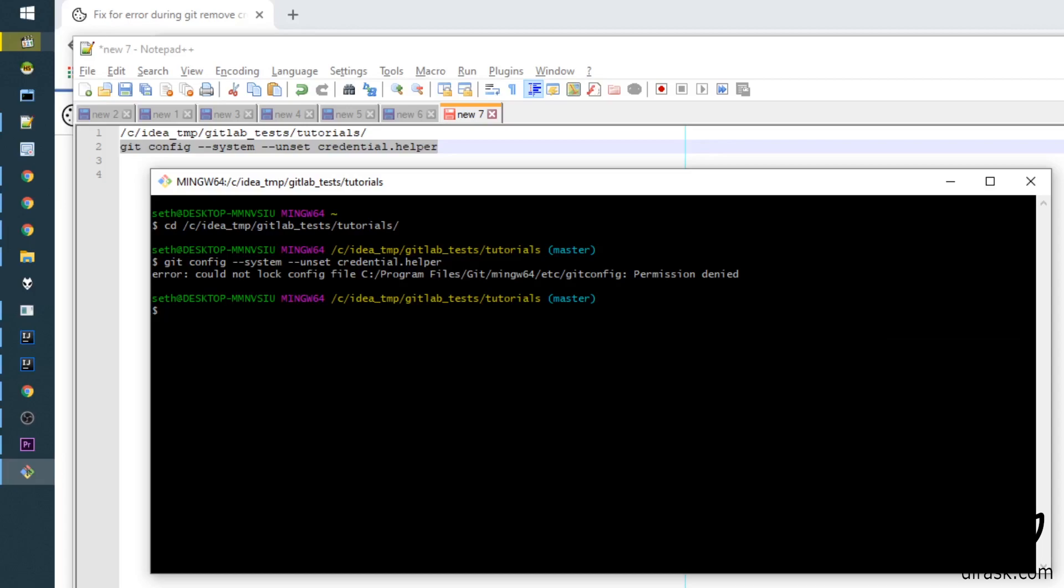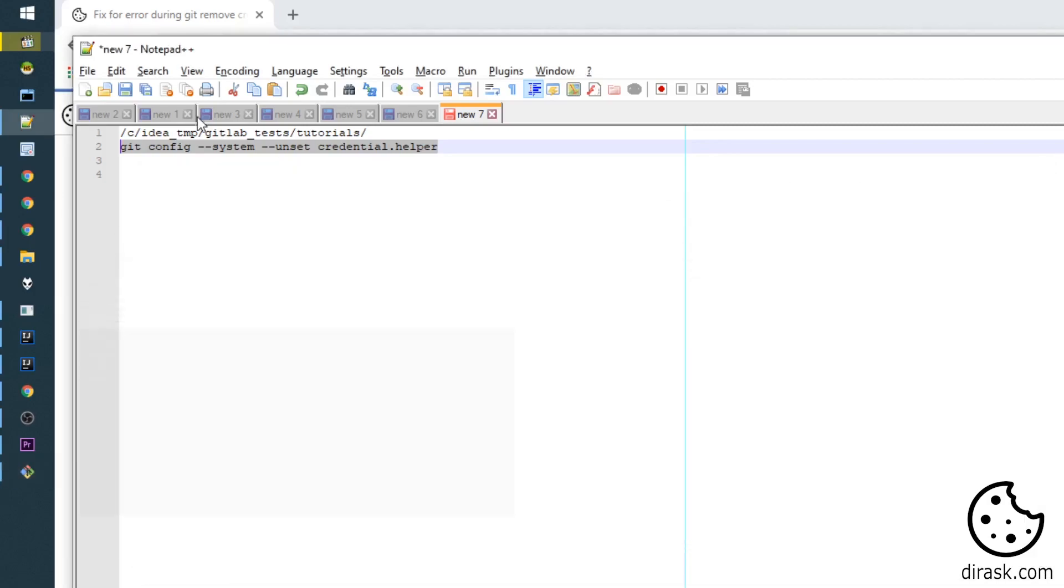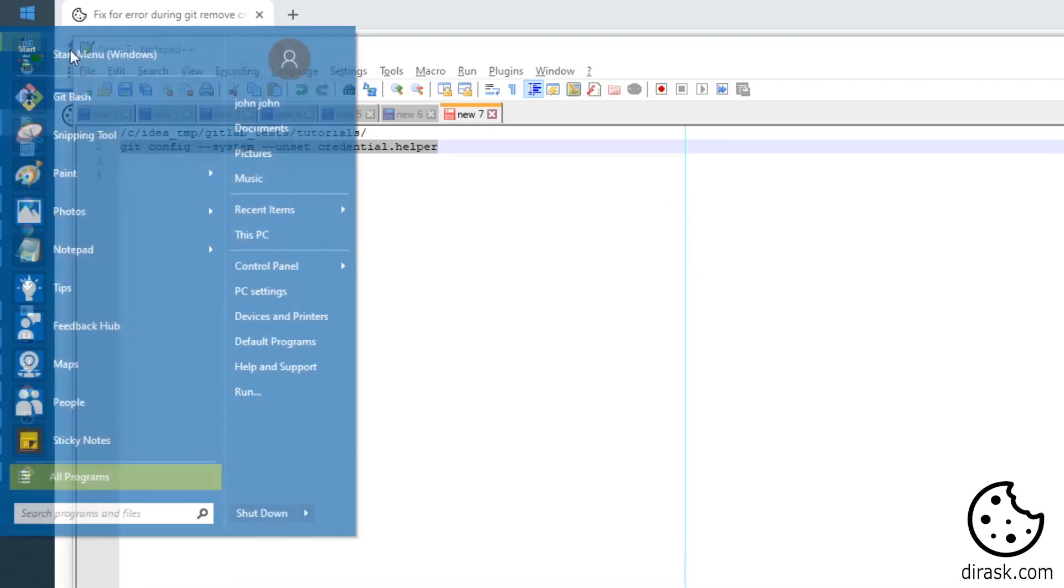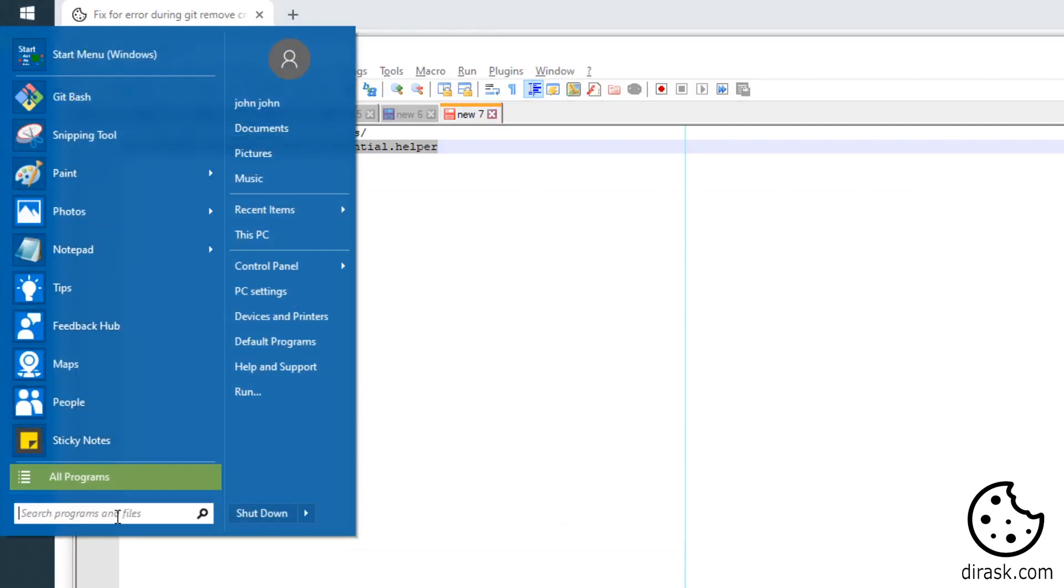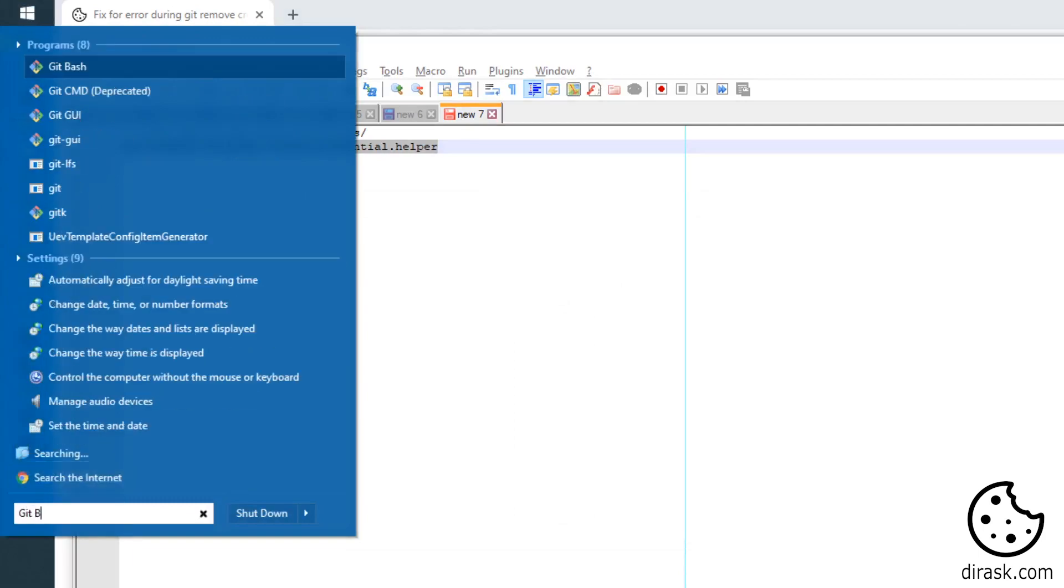We get exactly this error: could not lock config file, permission denied. The fix is to open Git Bash as administrator.